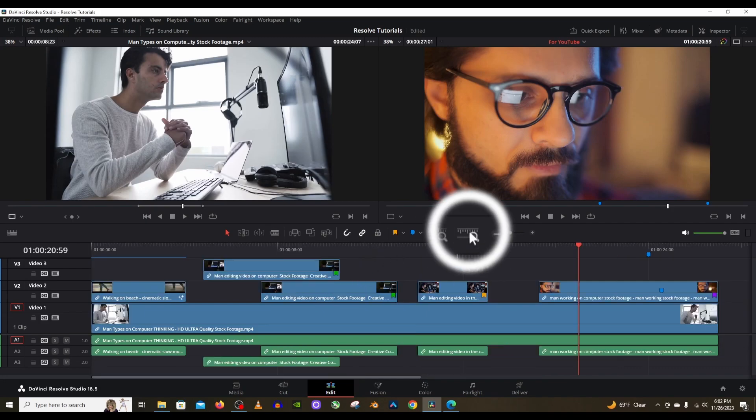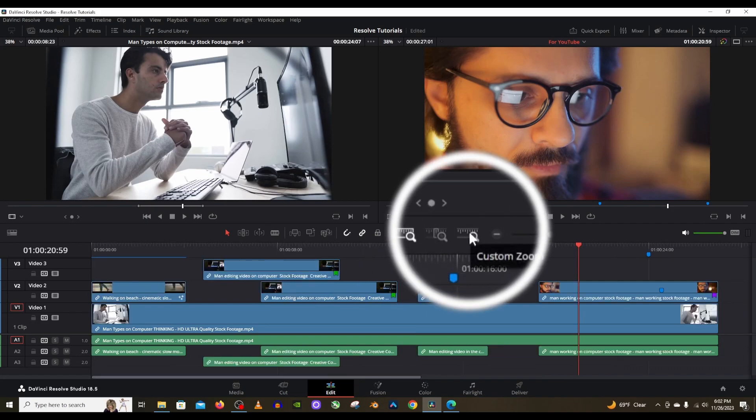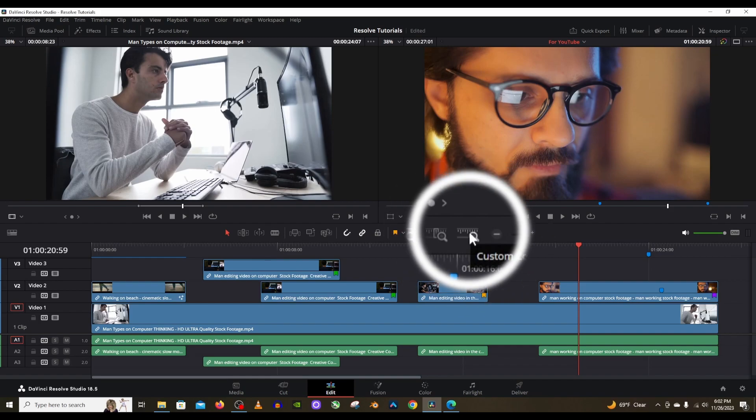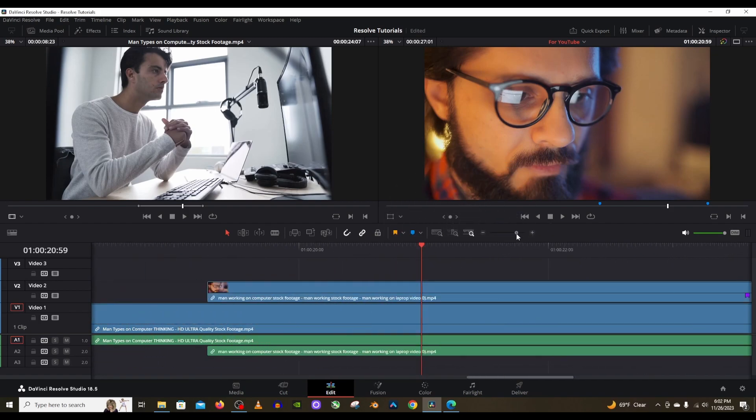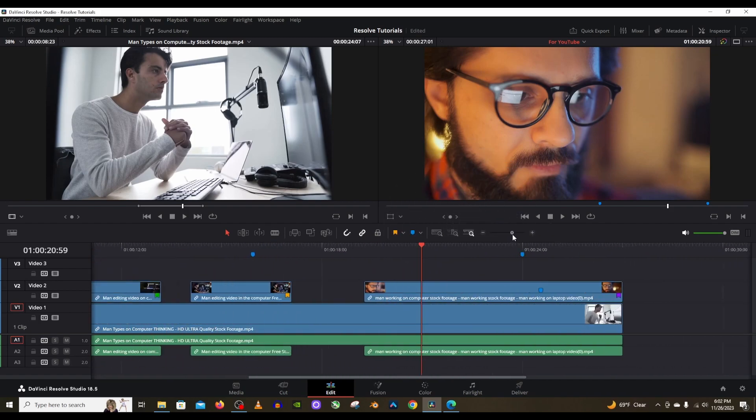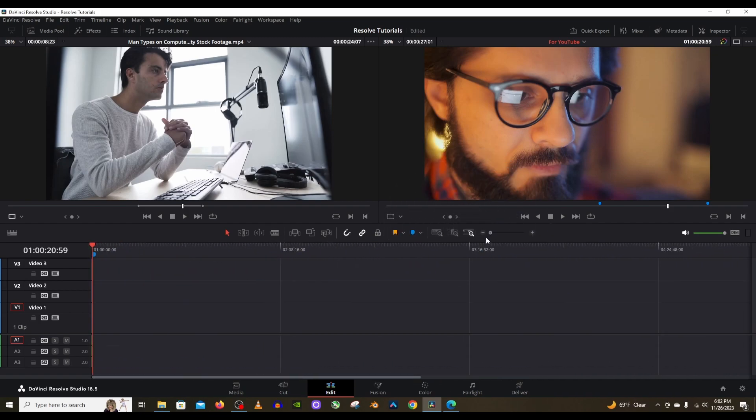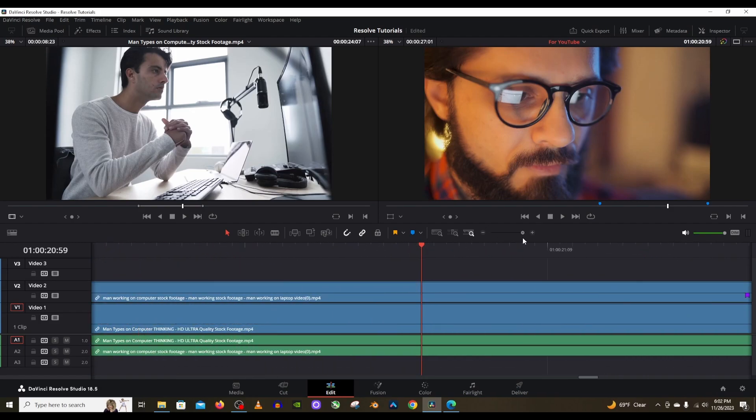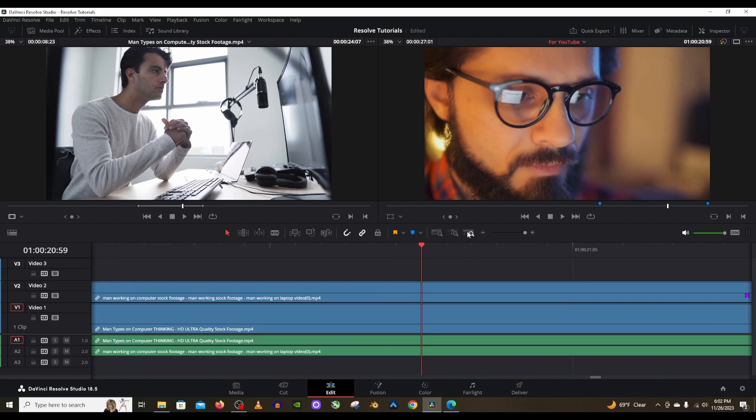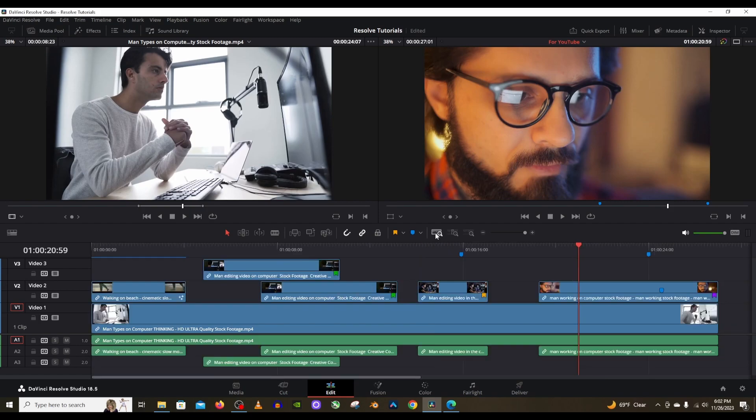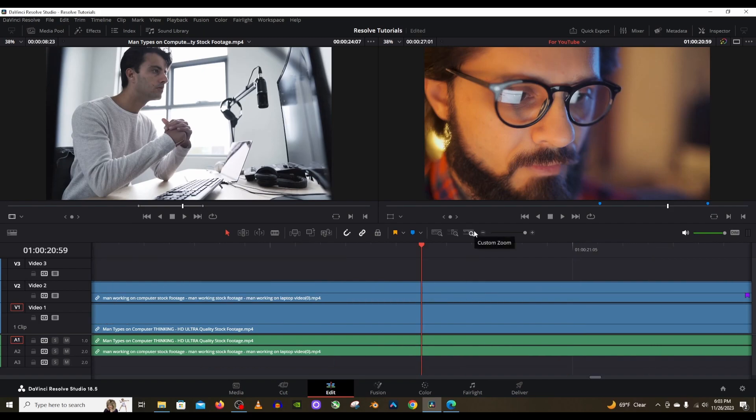This next one, the custom zoom, is tied to this lever right here which as you can tell is zooming in and out of my timeline. I'm able to zoom in all the way or zoom out all the way. This button custom zoom is tied to it. So if I wanted to click on full extent zoom to just zoom out to get everything to fit on the screen, and then I want to get back to that same zoom that I just did, I click on that button custom zoom and it brings me right back to it.